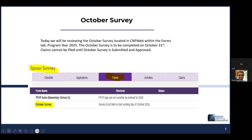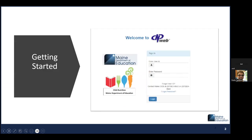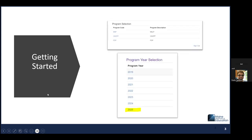Claims cannot be filed until the October survey is submitted and approved. We're going to be walking through the steps right now. Getting started, just as always, you enter your username and password into CNPweb, log in, go into the CNP program and then into program year 2025, as highlighted.